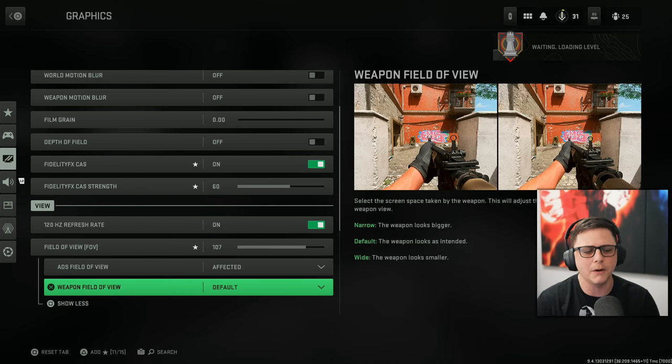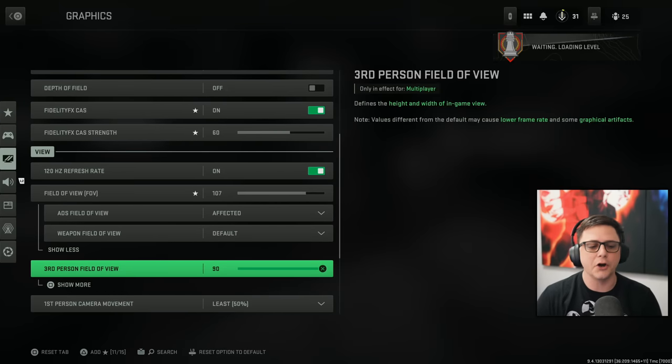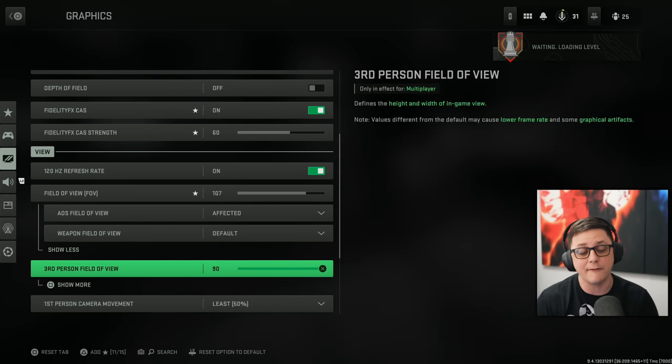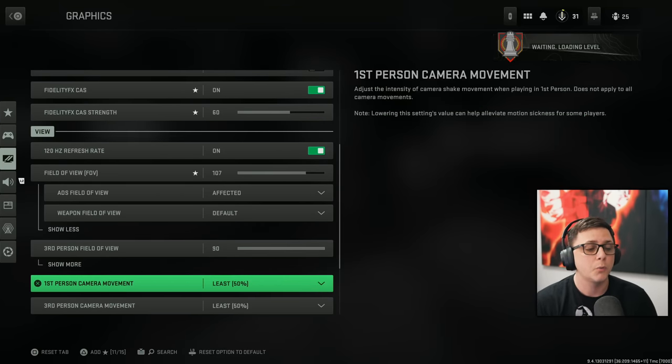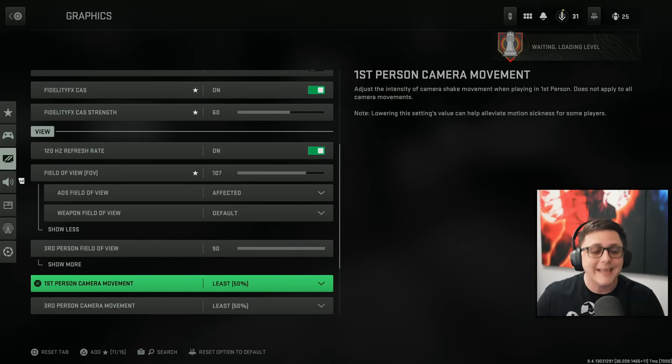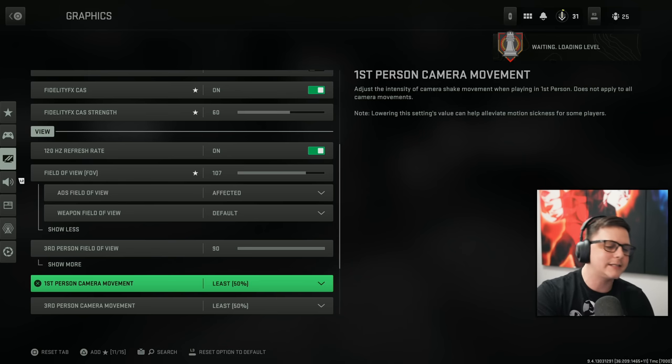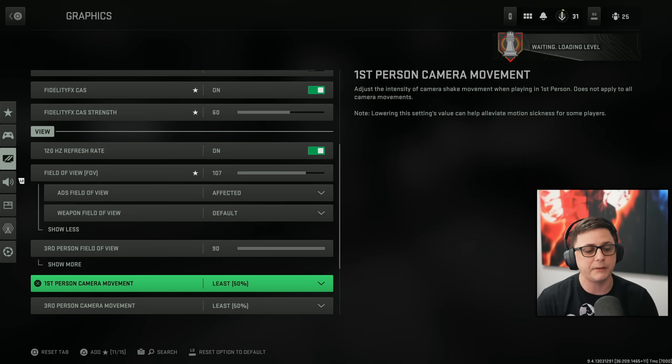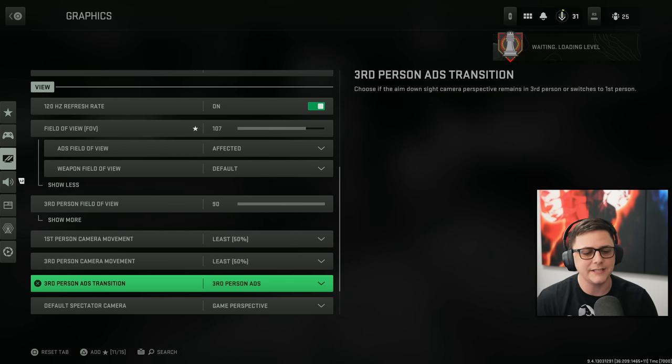Weapon field of view, I have that as default. Third person, I have it set to max. I haven't really played third person much. We got the first person camera movement, the least, which is 50% for third and all these down.